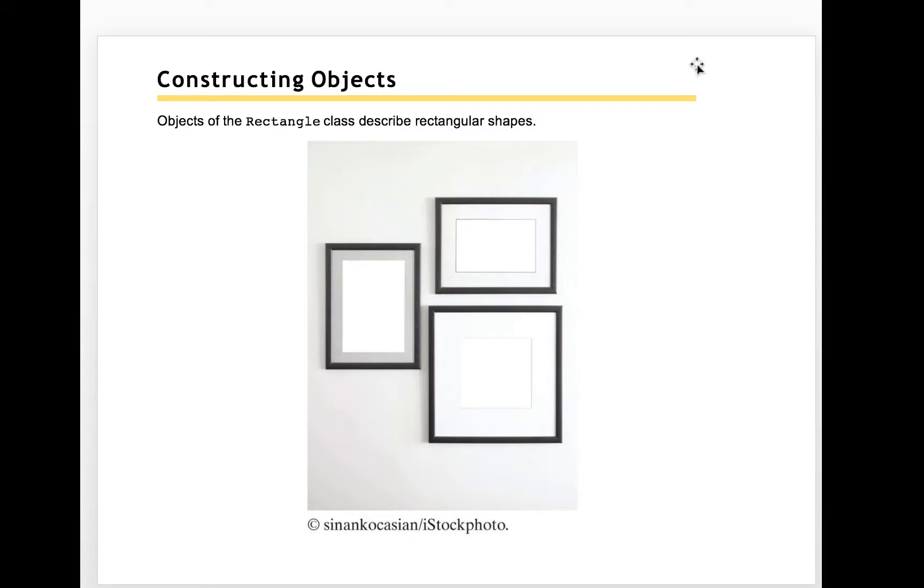This is the example to use a rectangle to explain a Java class and object. A rectangle class is trying to build an object like a box, a rectangle box.